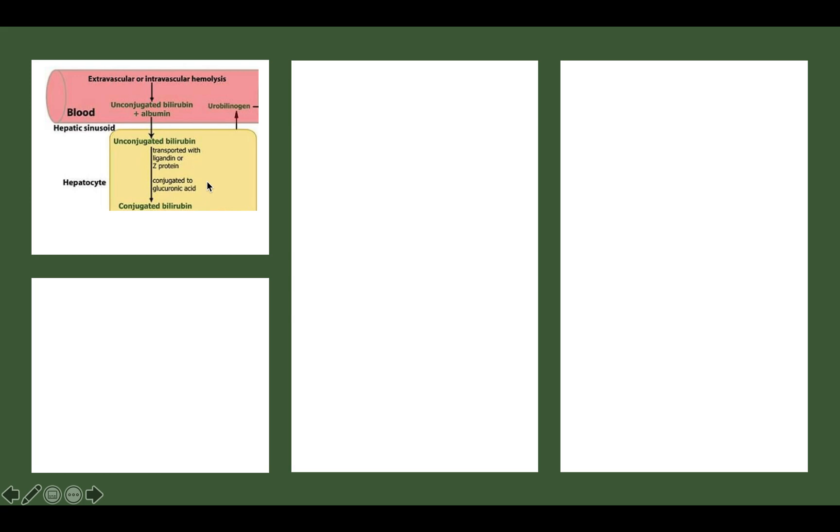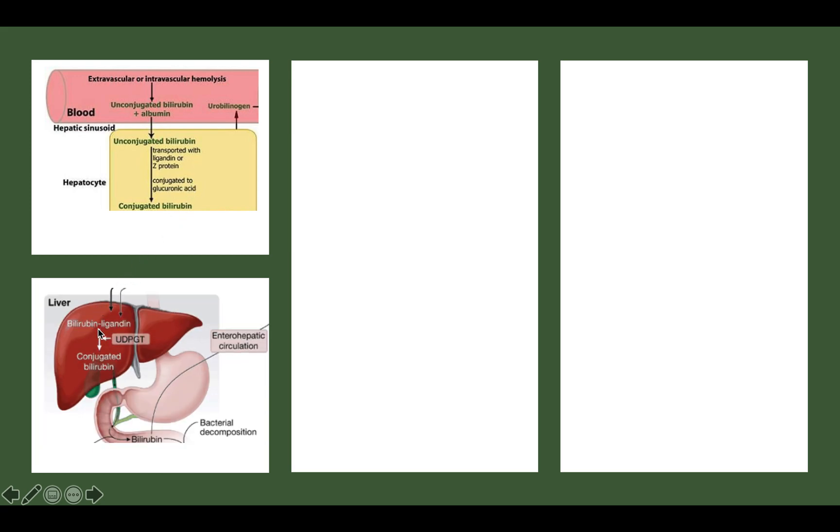The unconjugated bilirubin-albumin complex is transported to the liver, entering the hepatic sinusoids and hepatocytes. Once inside the hepatocytes, albumin is removed and bilirubin is combined with a protein known as Z protein (ligandine). The hepatocytes then use an enzyme known as glucuronosyltransferase (UDPGT) to convert bilirubin into conjugated bilirubin. Conjugated bilirubin is water soluble and does not need albumin to travel through the blood.